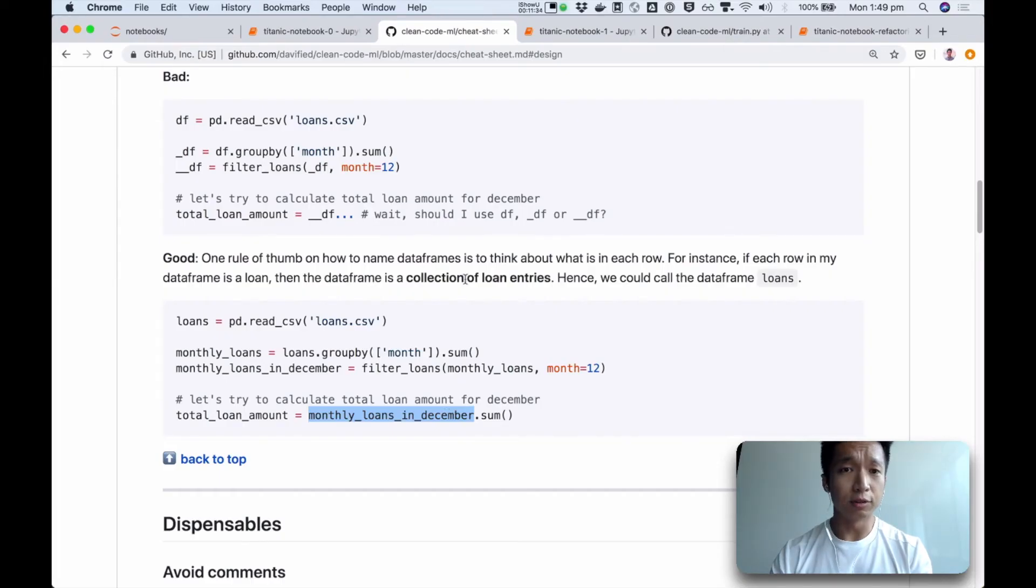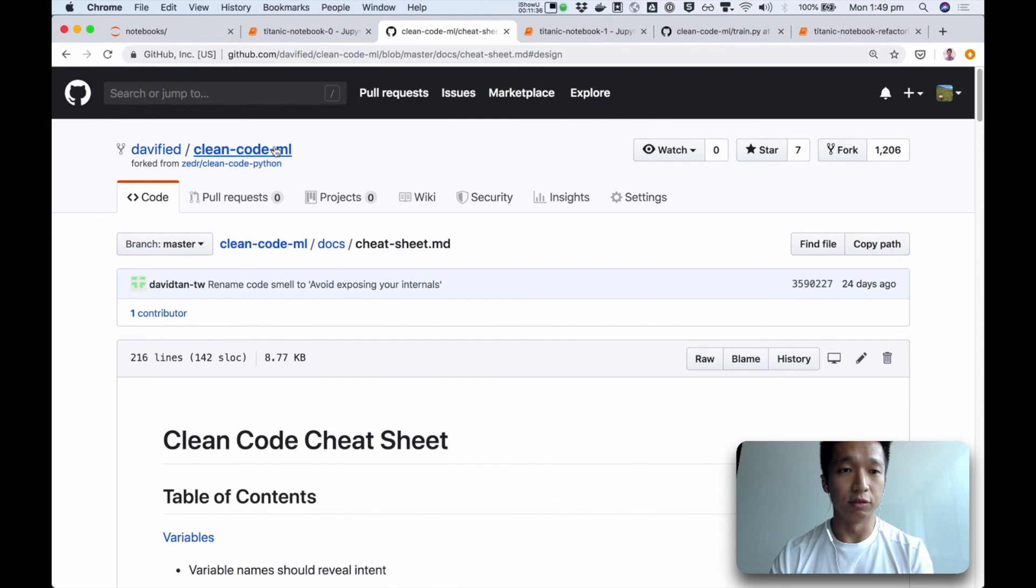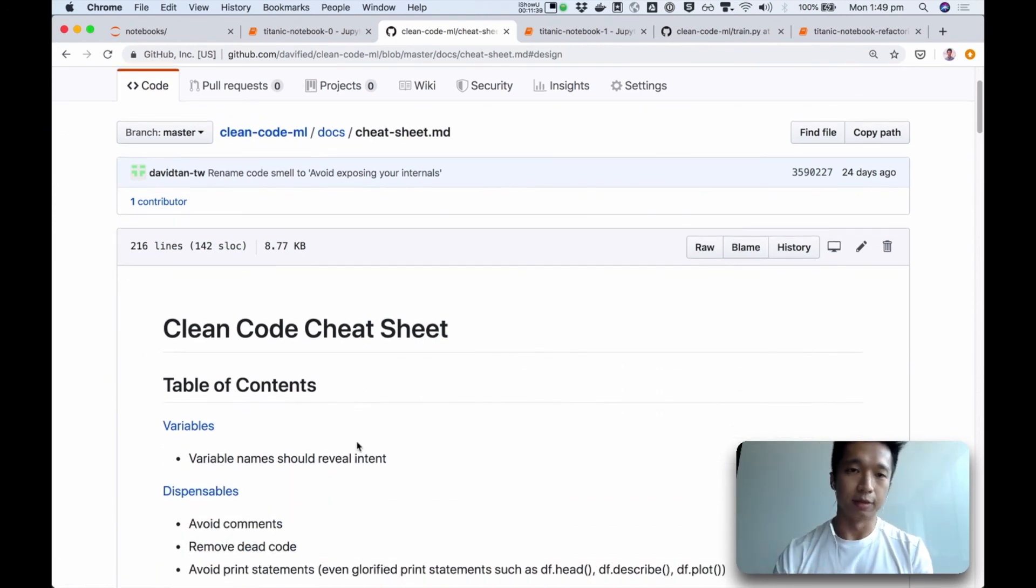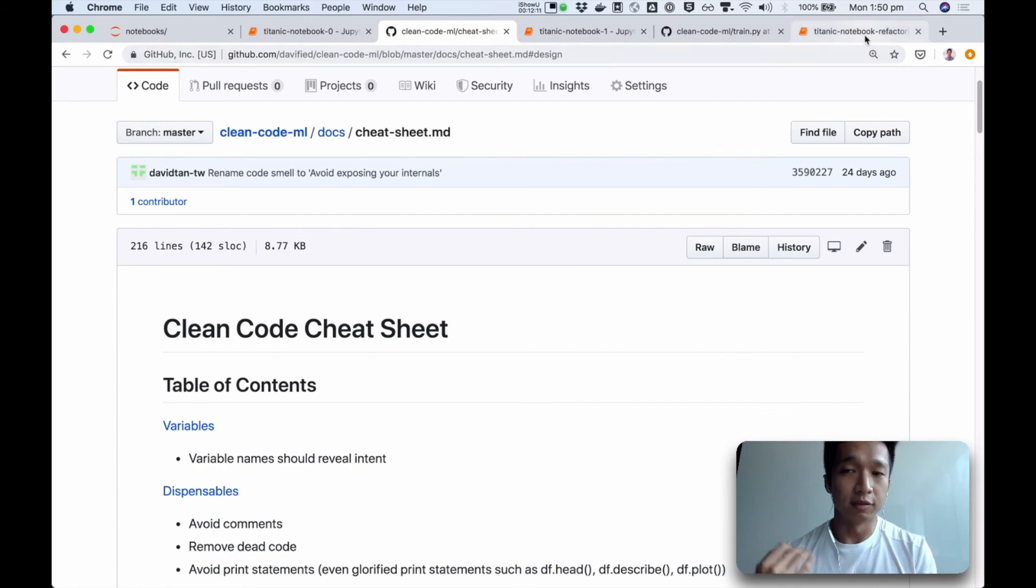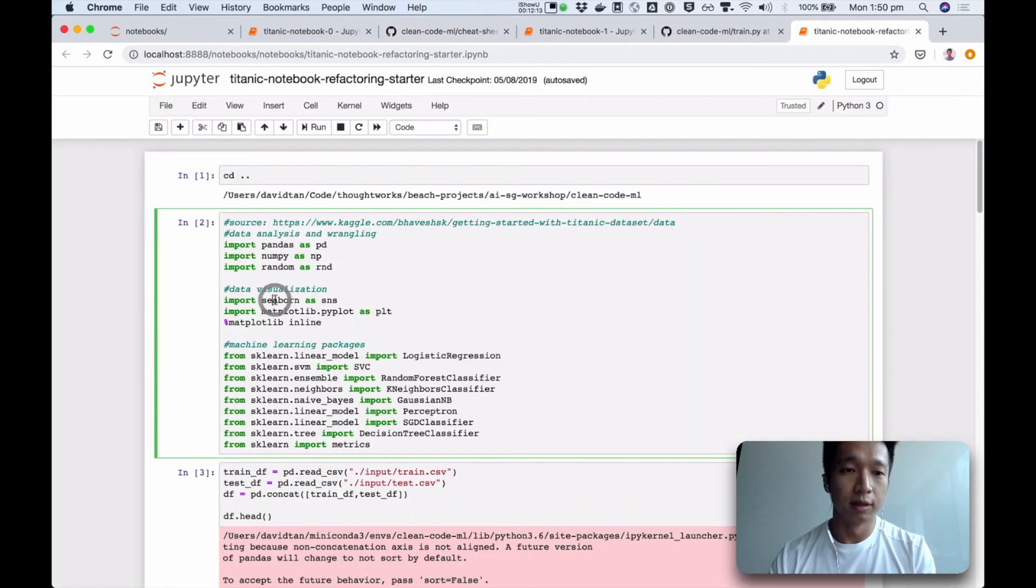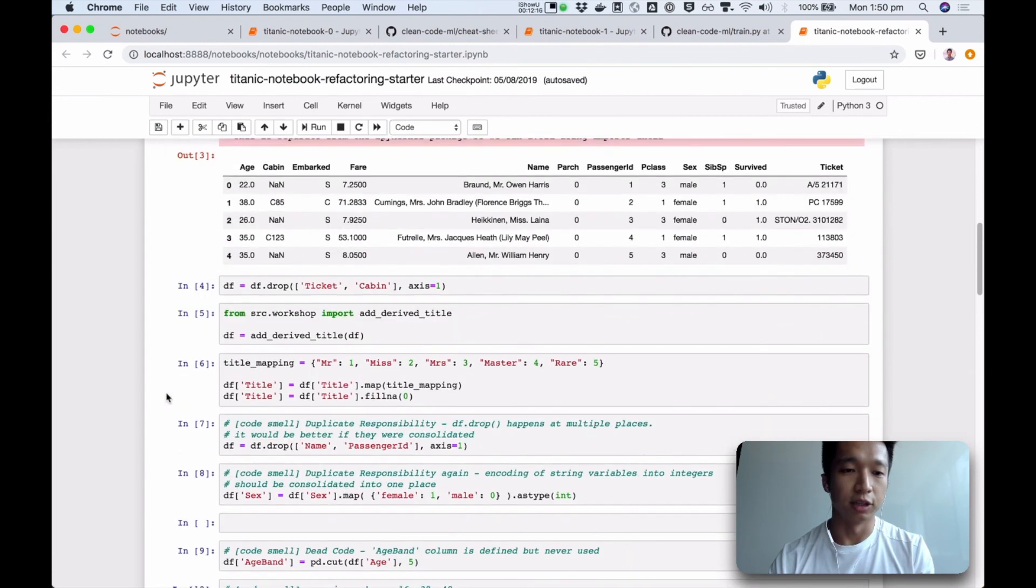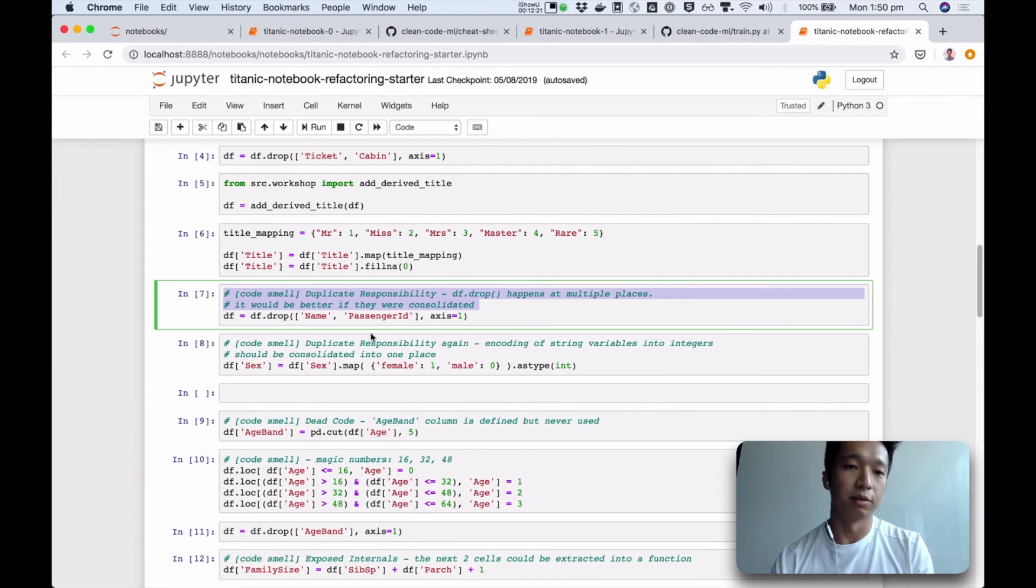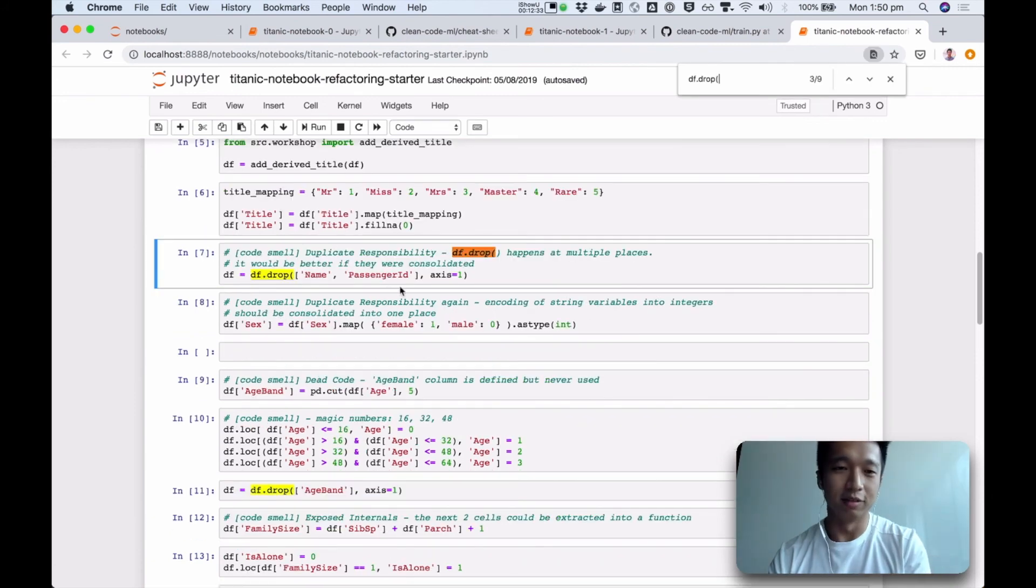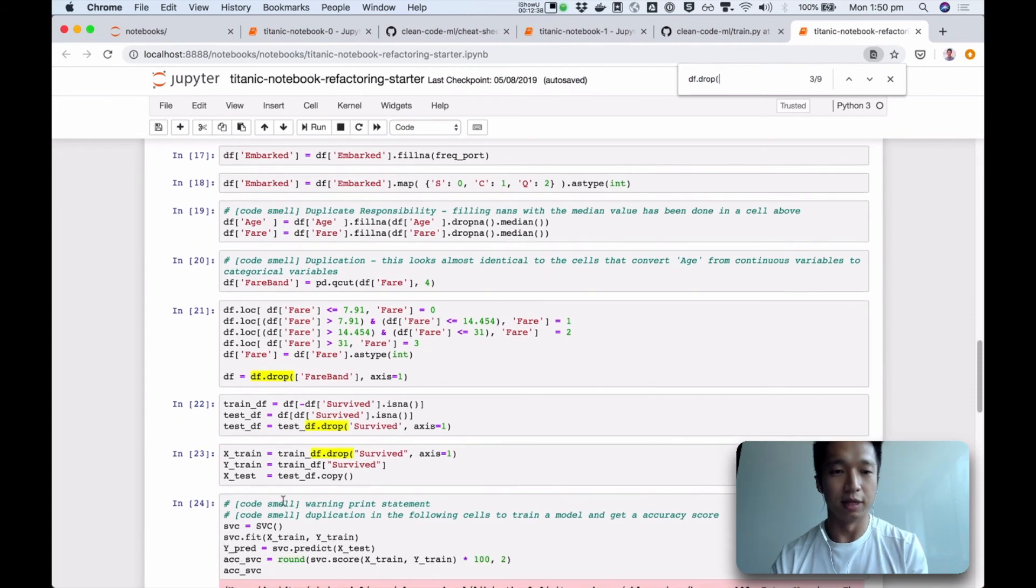So there are many other code smells which you can read inside this repository. And yeah, you can see what are these code smells. You can grow your vocabulary of what are problems. And in my other video on refactoring, this process of going through the code smells creates a to-do list for our refactoring exercise. So what I typically do is to go through the notebook and list down what the code smells are. For example, this one is the duplicate responsibility, df drop happens in multiple places. You know, why is this line of code doing the same thing as this, and same as this, and this? It's better if it was all in one place.